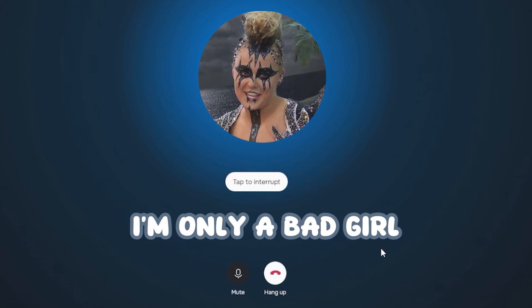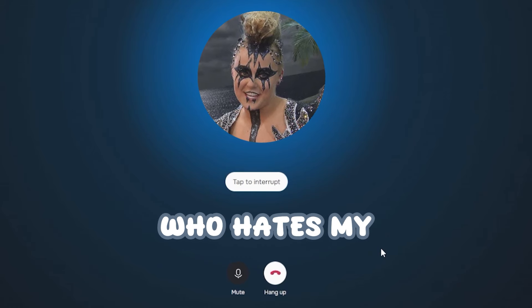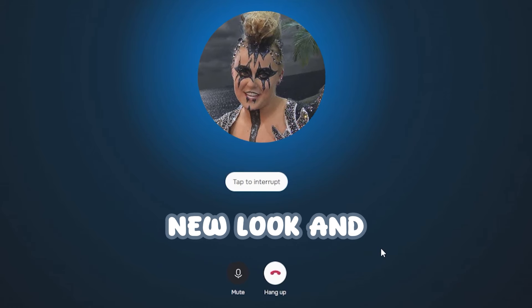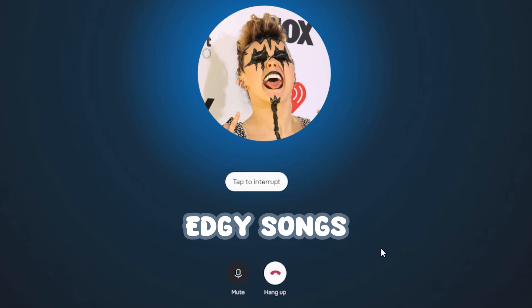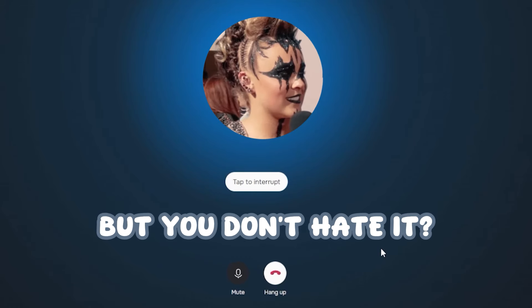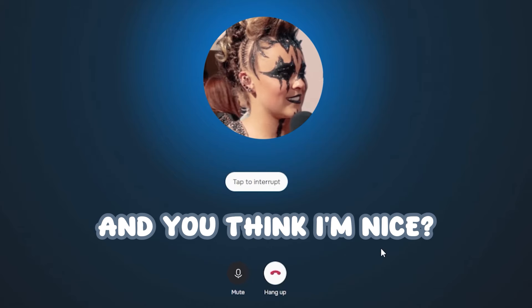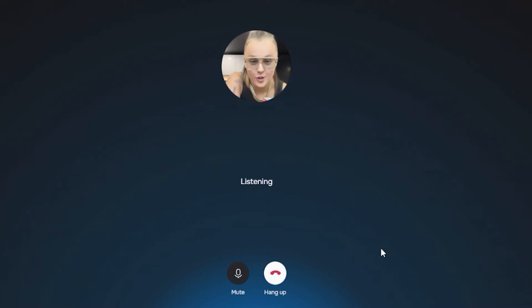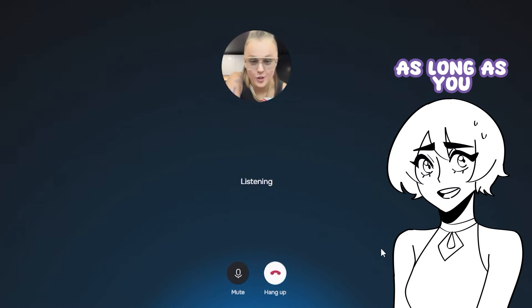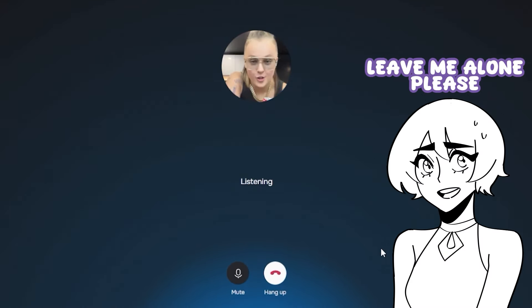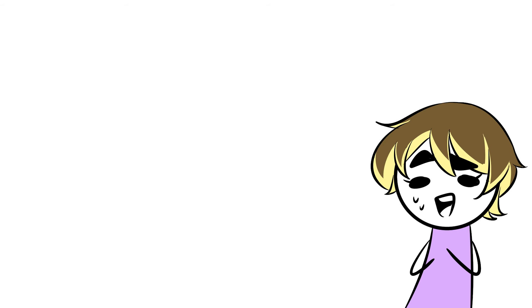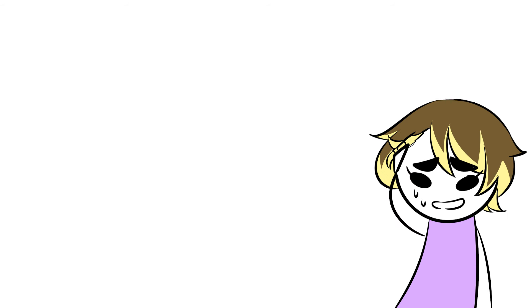Let's go of your arm. I'm only a bad girl to everyone else who hates my new look and edgy songs. But you don't hate it? And you think I'm nice? Yes, as long as you leave me alone, please.